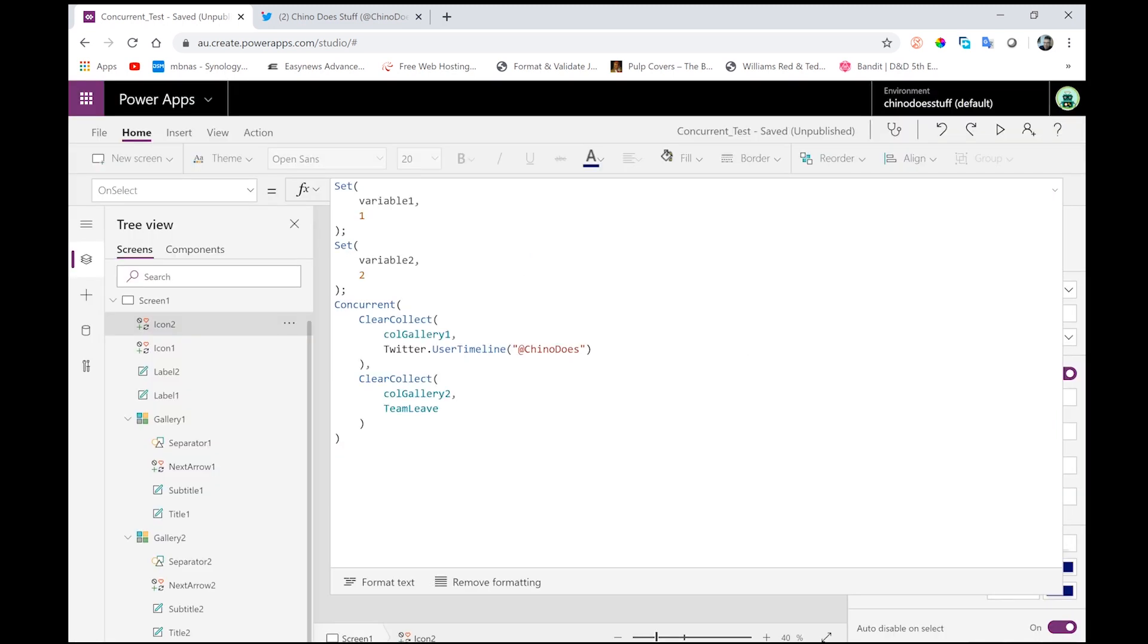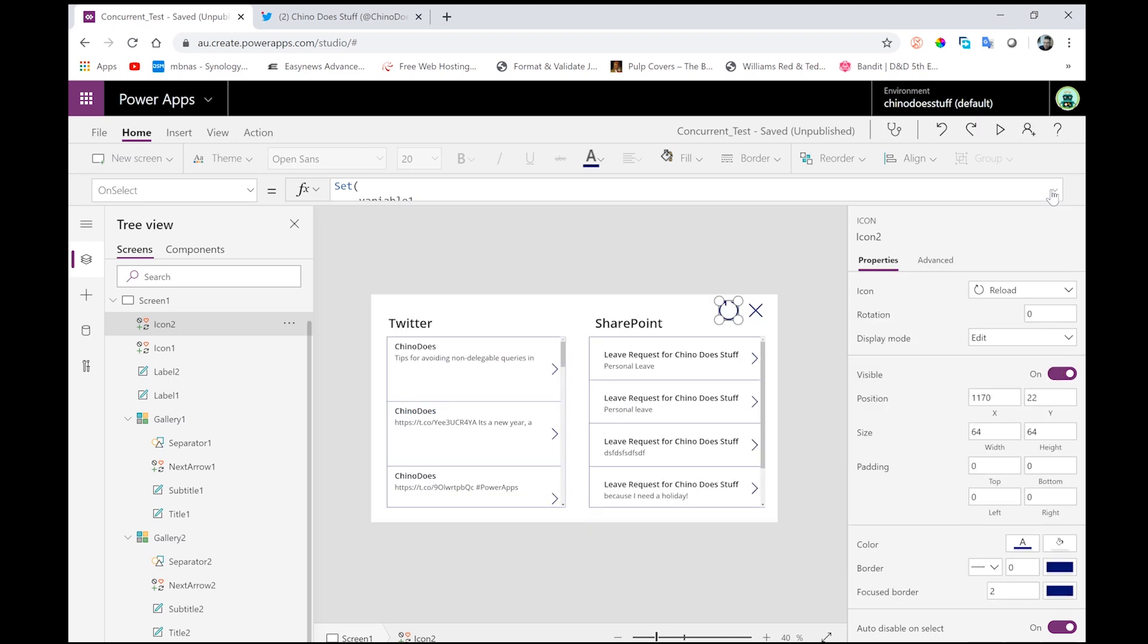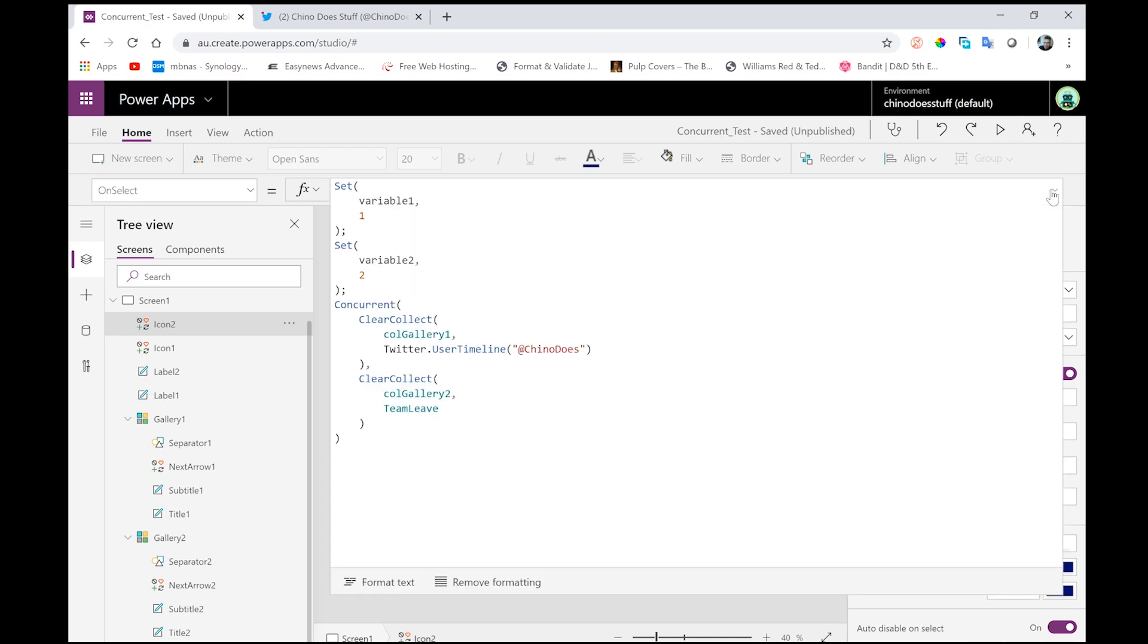In the real world, you're most likely going to have multiple data connections loading and multiple actions happening underneath buttons and maybe on screen loads and so forth. Now, the big gotcha, the only real gotcha with the concurrent function is that if you've got two actions in your concurrent, you can't use a result from an action inside of the concurrent in another action in the same concurrent function.